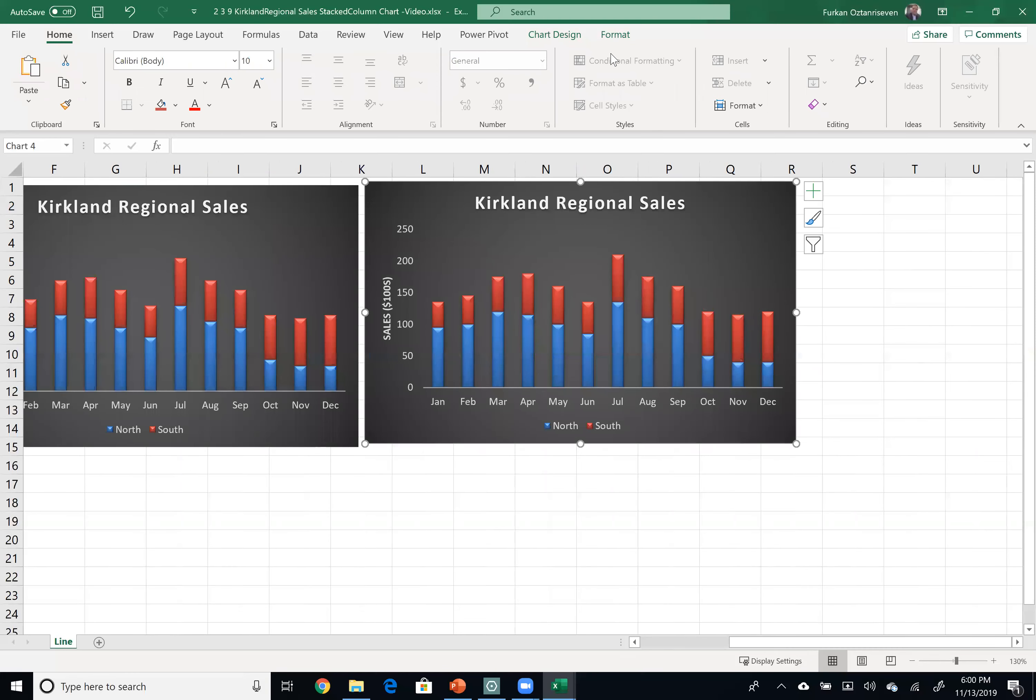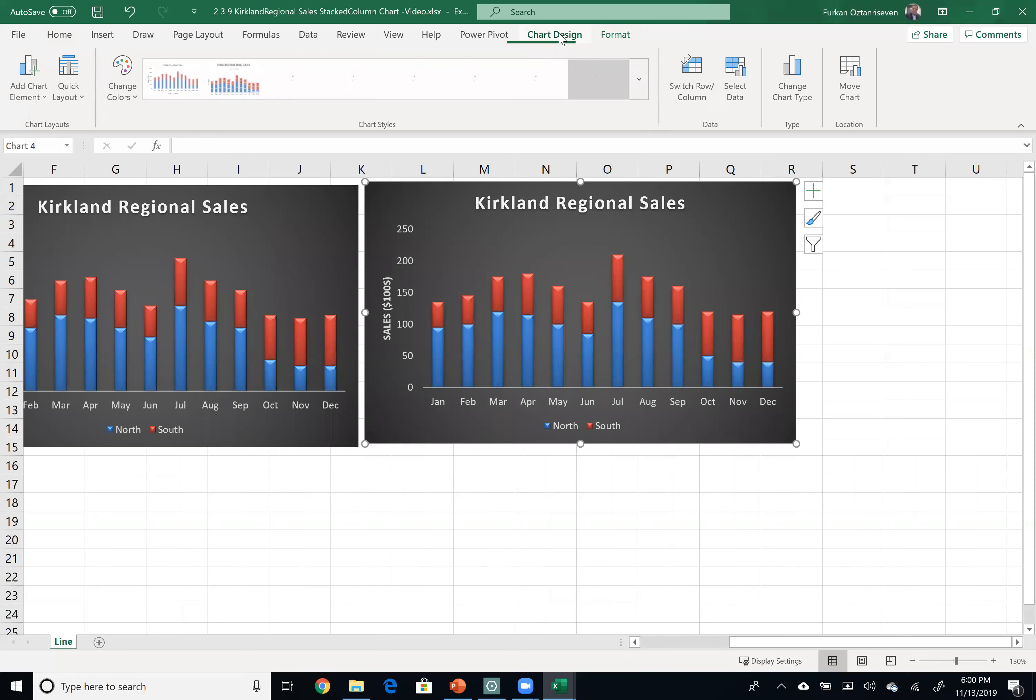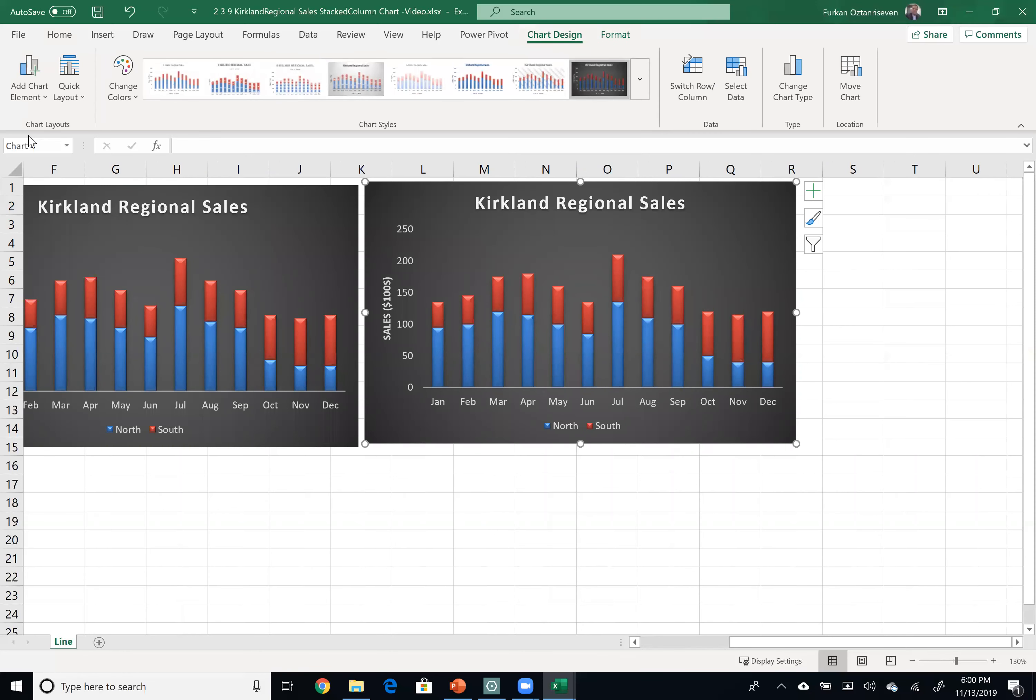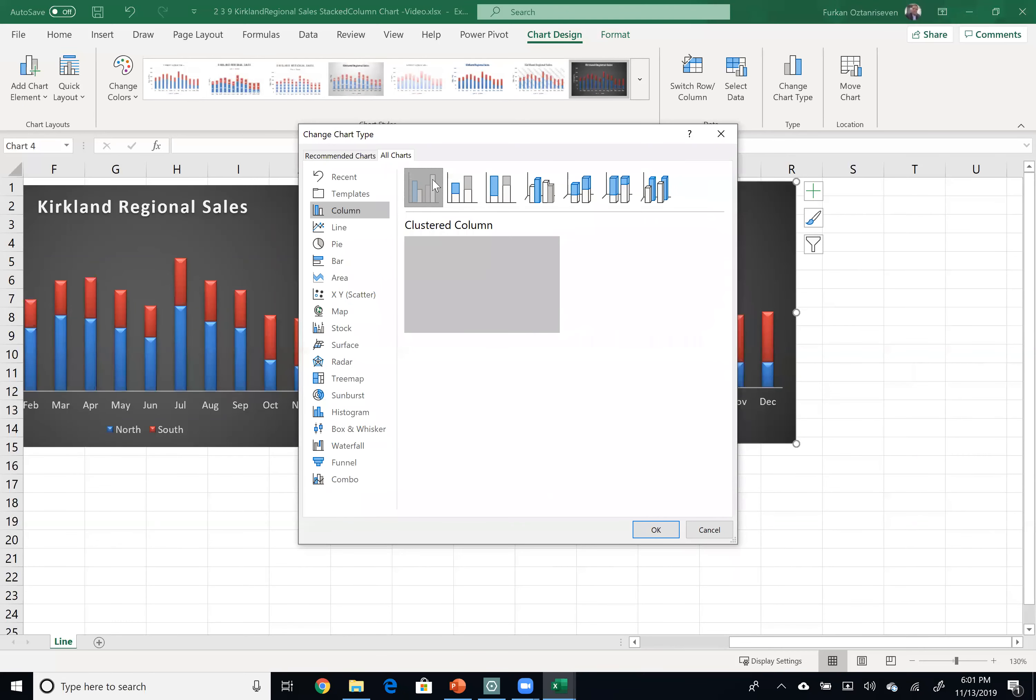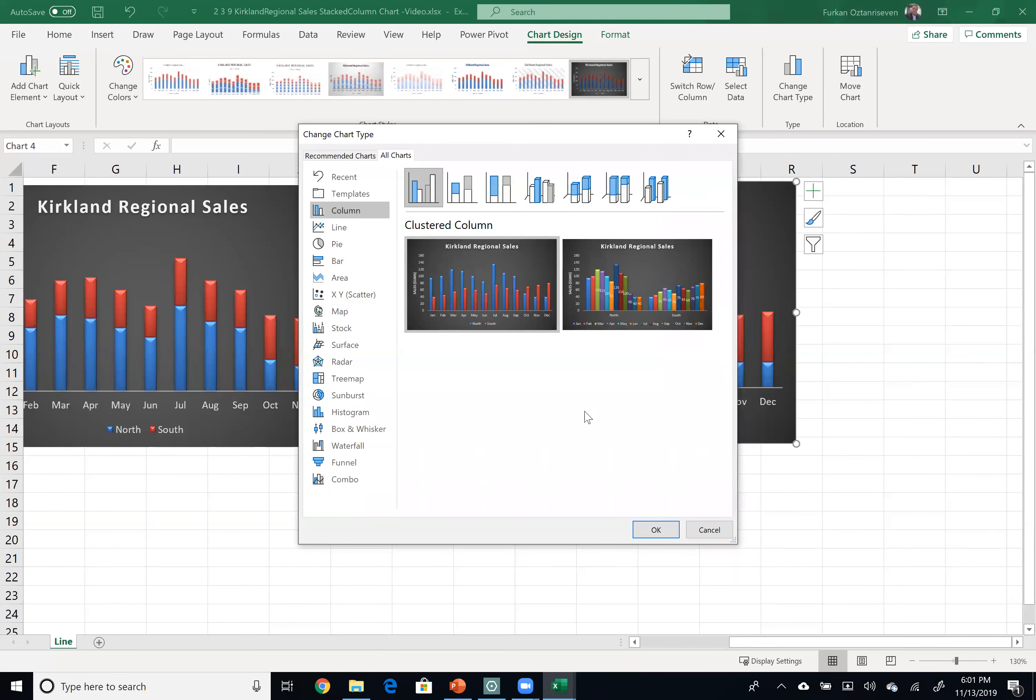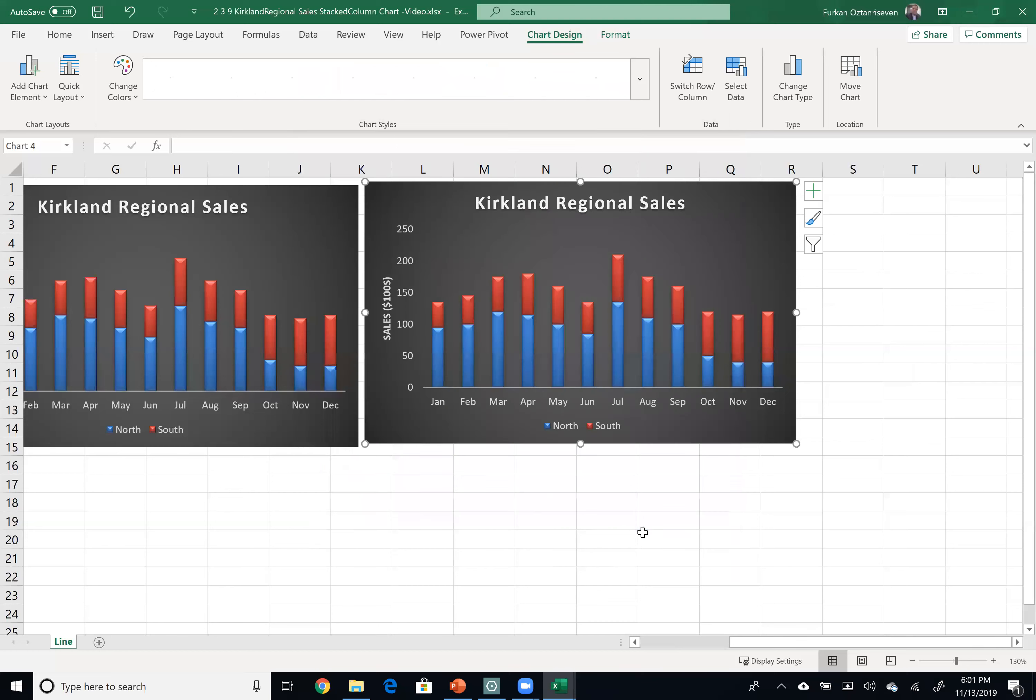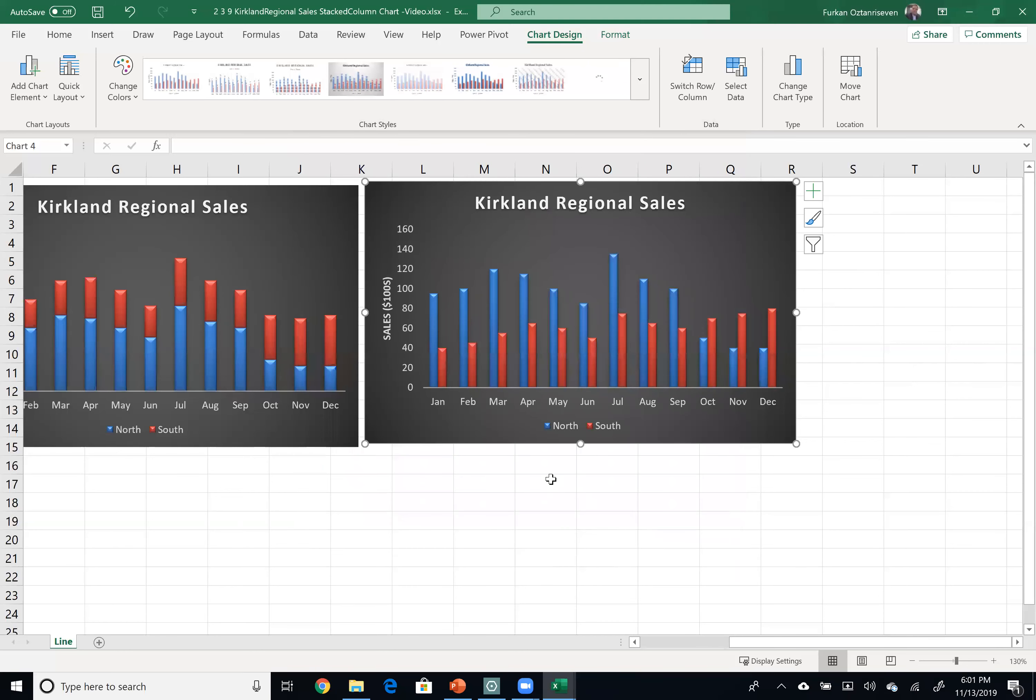Under Chart Design, you can see we can change the chart type. Let's click on that, and here I would like to use cluster column instead of stacked. Click OK. So now you can see each individual region easier.